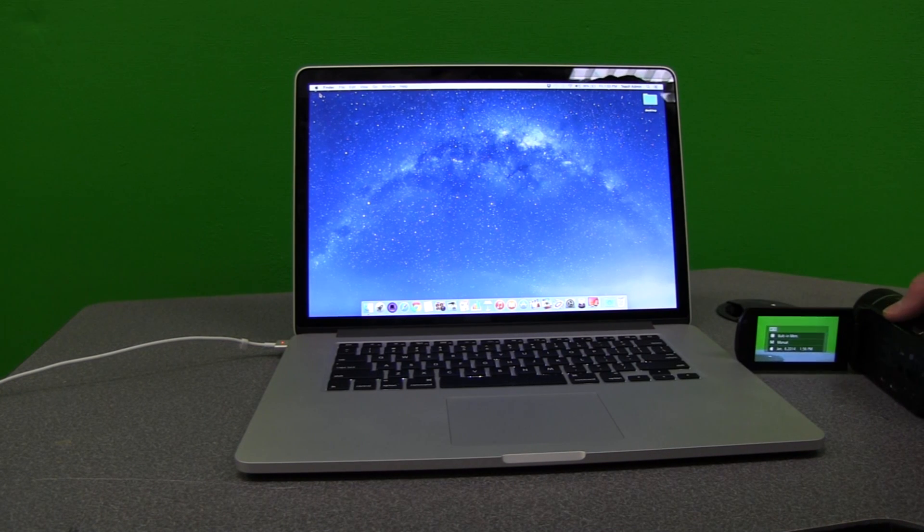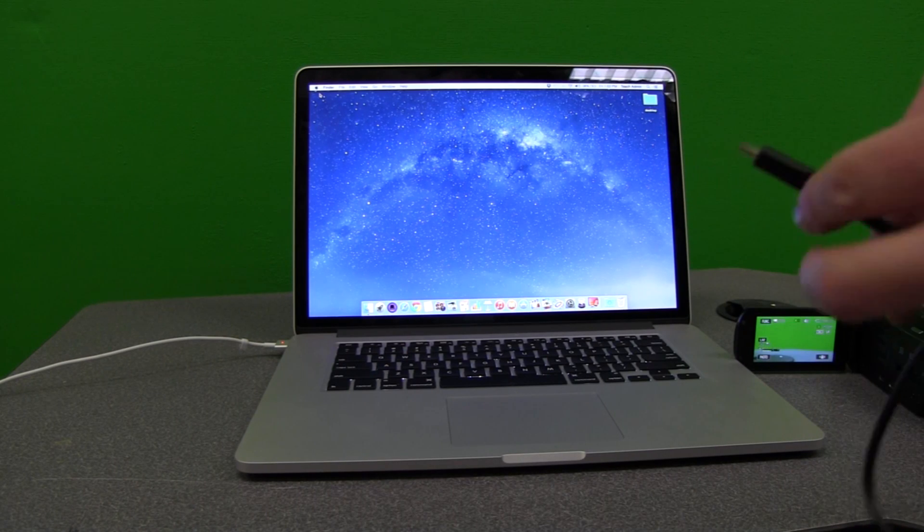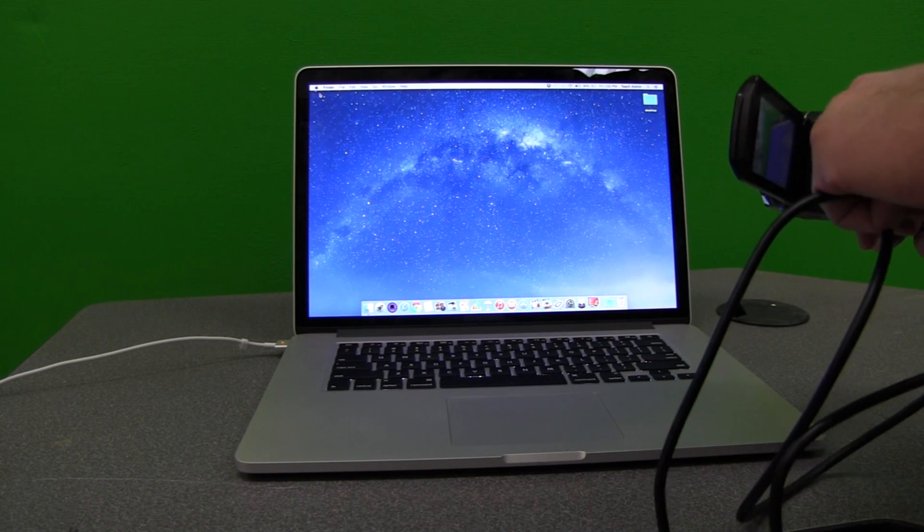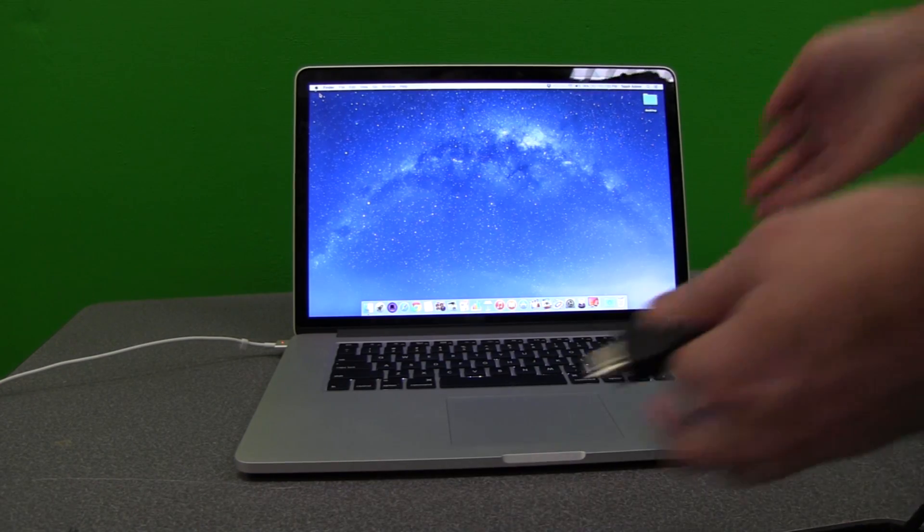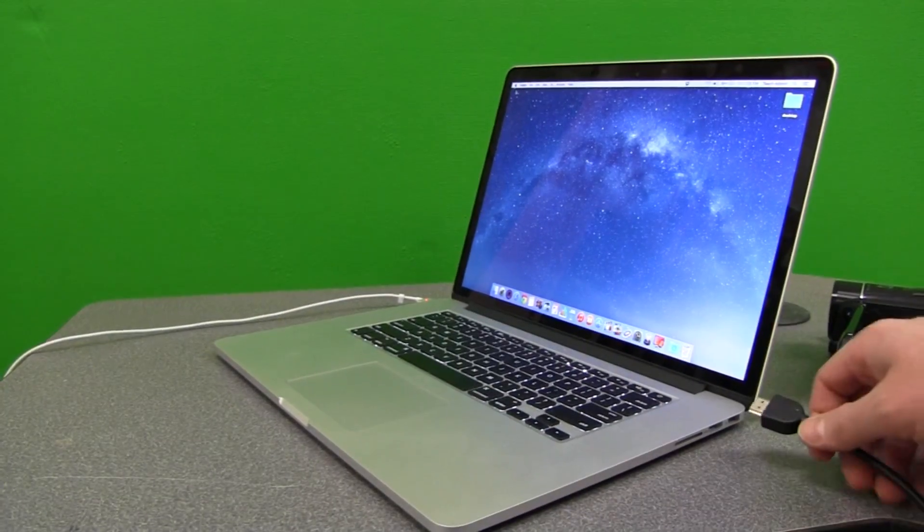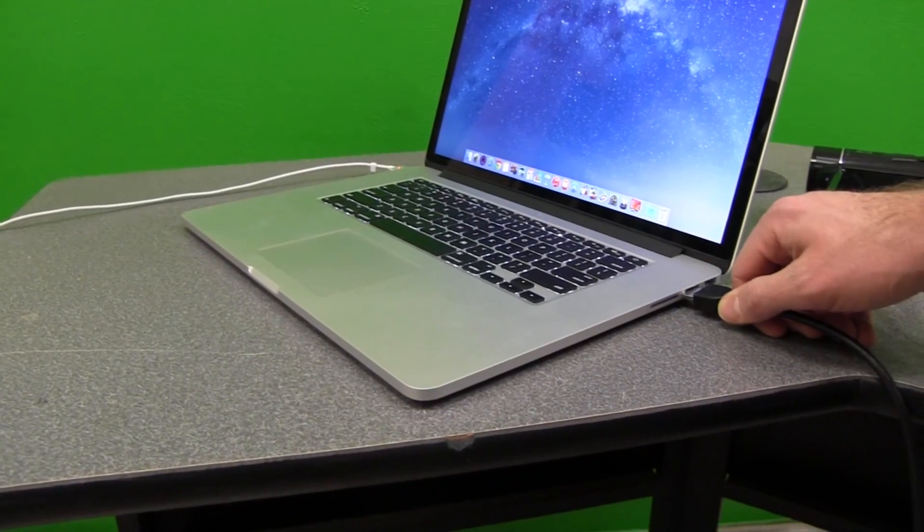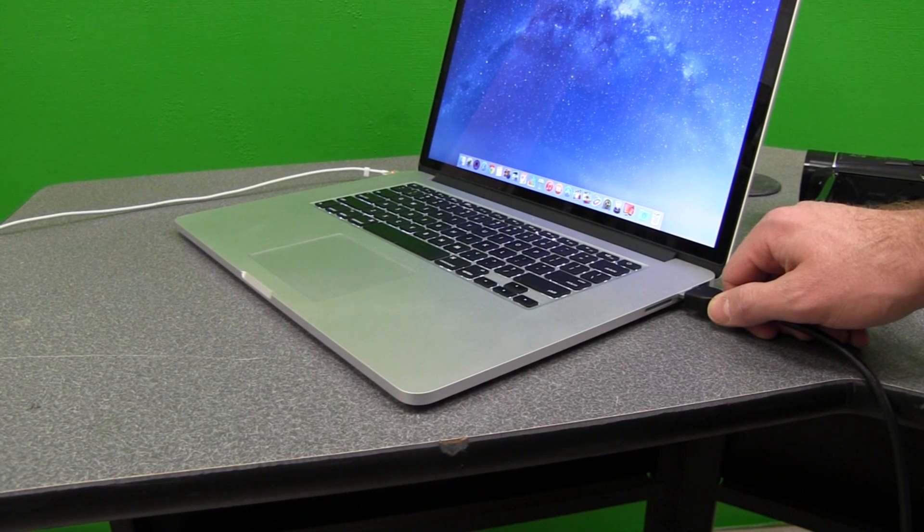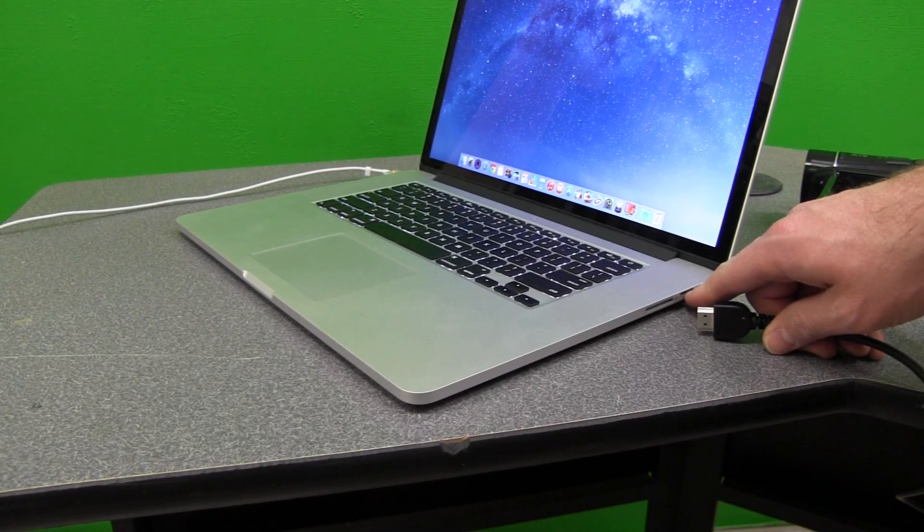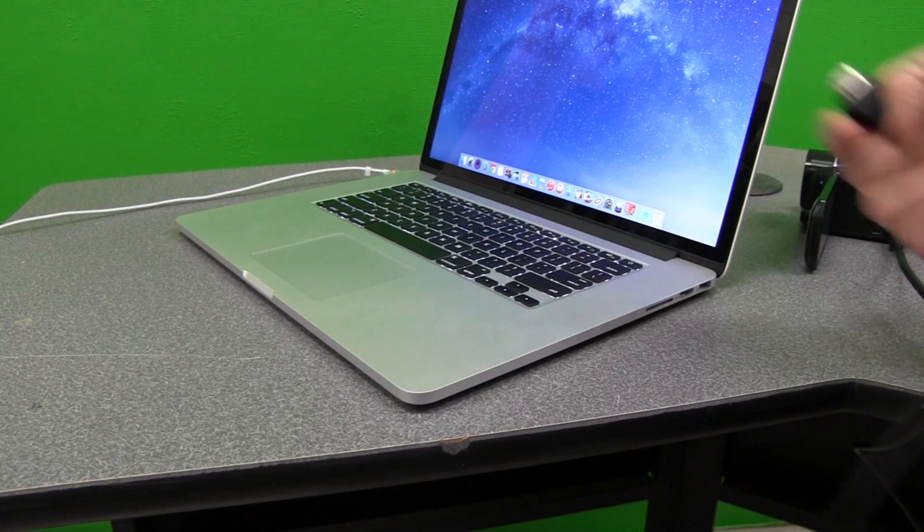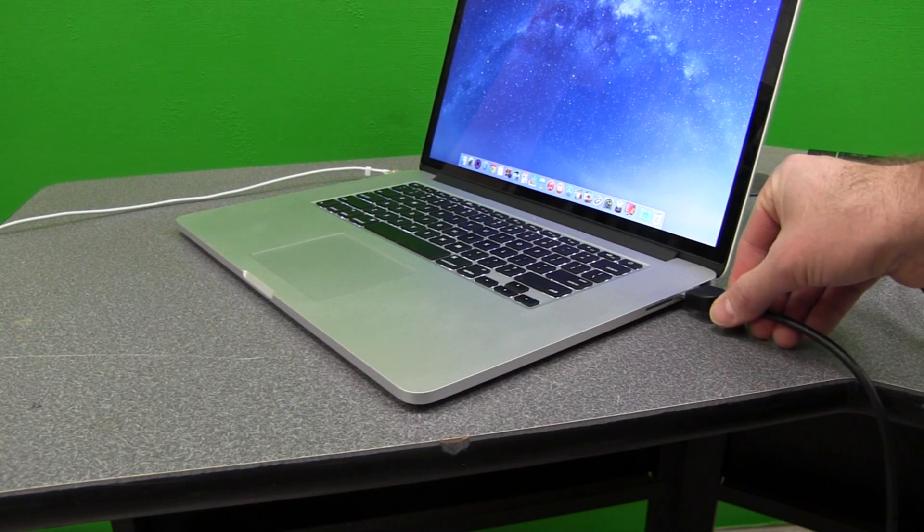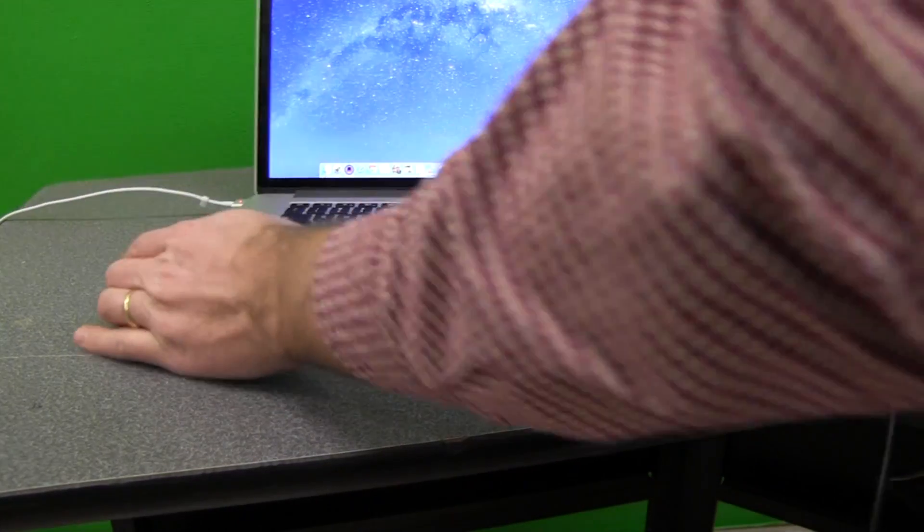Now what many people think that they need to do is simply take their HDMI mini cable, plug it into the camera, and then on the Mac, just plug in the HDMI cable. Unfortunately, even though it fits, this will not stream video live to the internet. This HDMI port on your Macintosh is a video out, not a video in. So simply by plugging in your video camera into this port, it's not going to work.